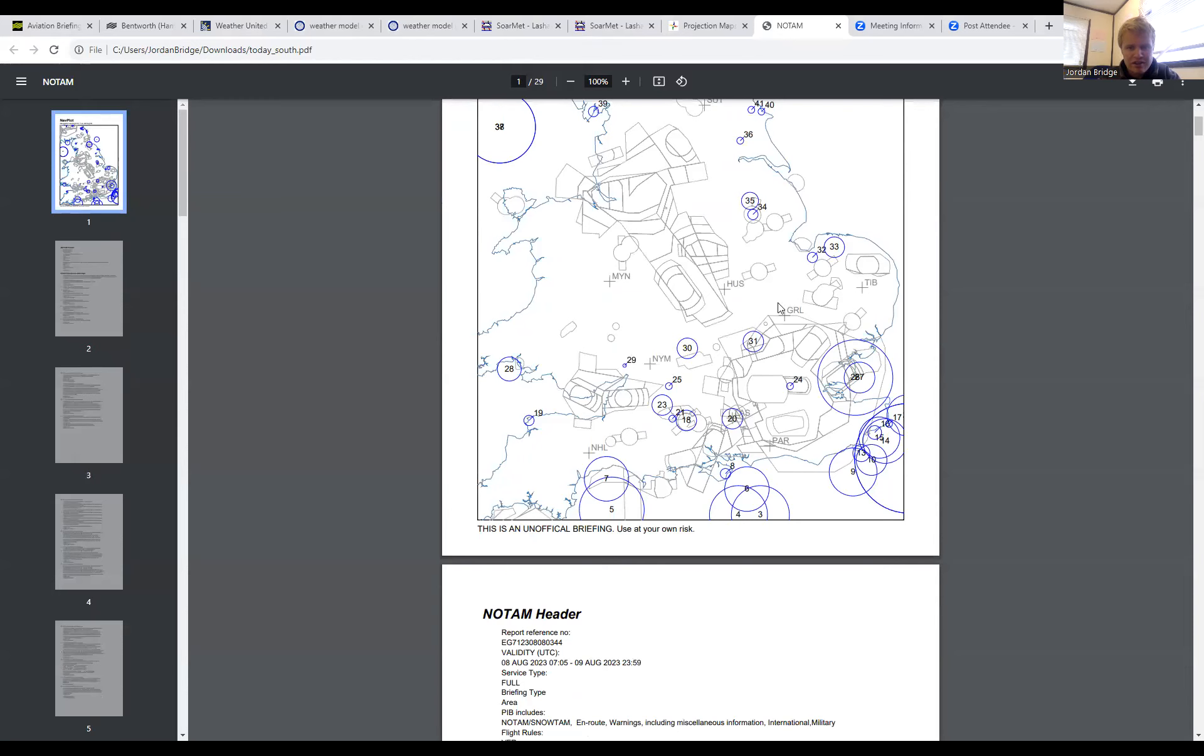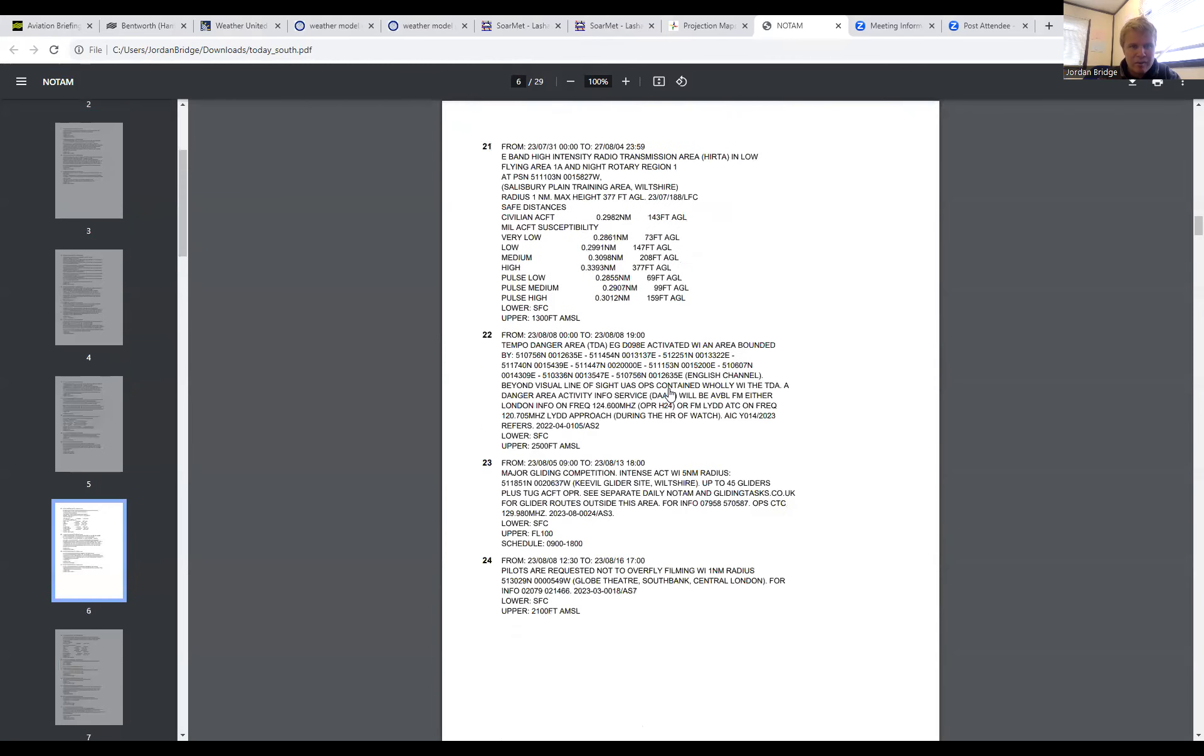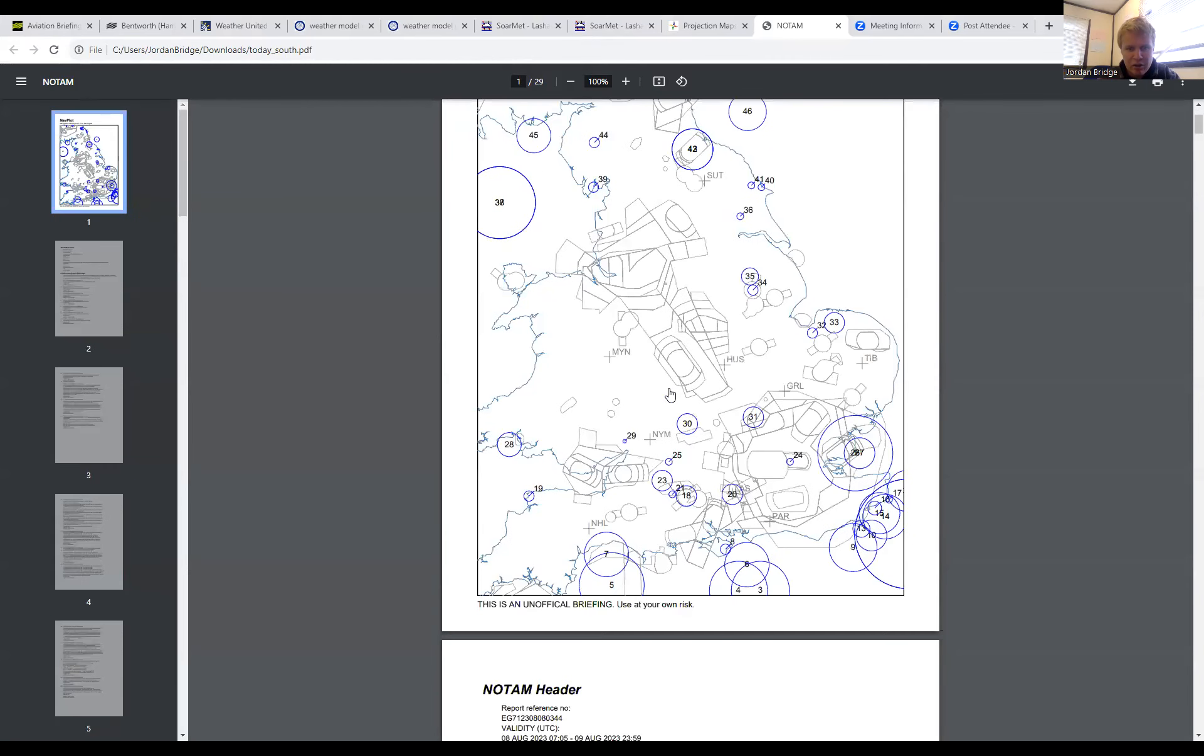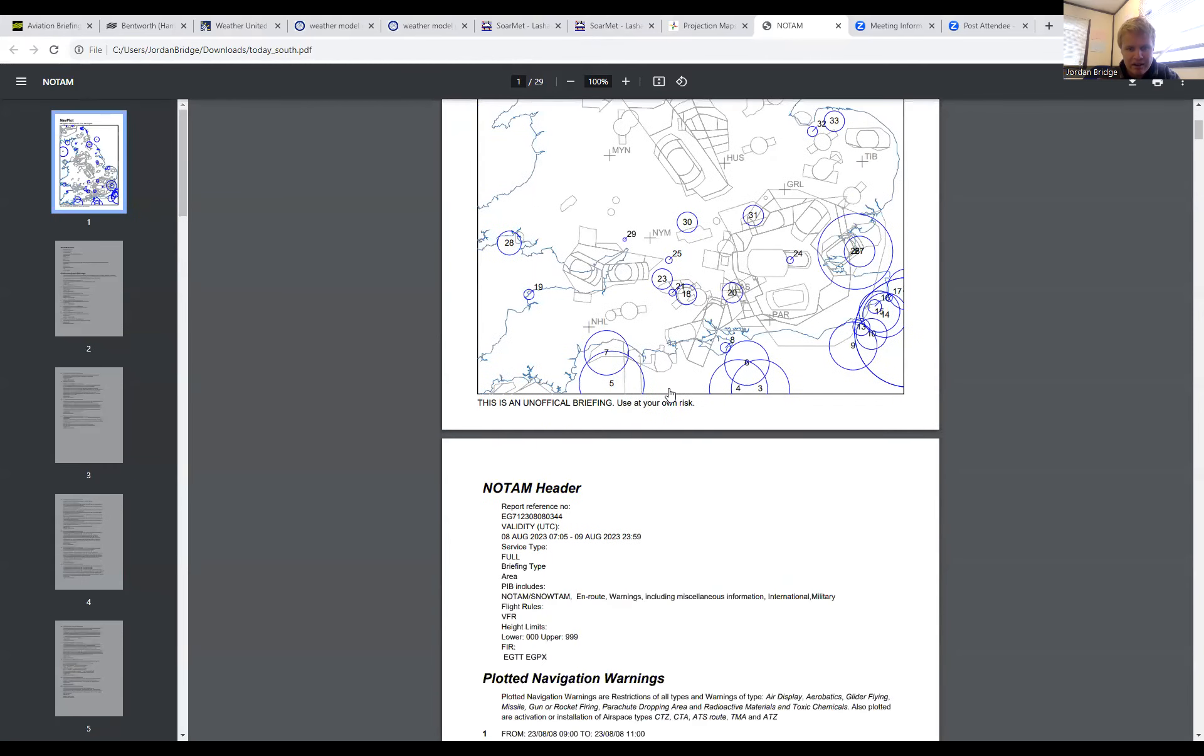Gliding competitions taking place, but I think like us we're not really flying today. And from the looks of it, it's generally quite quiet out there other than the danger areas which are notified as per the AIP.